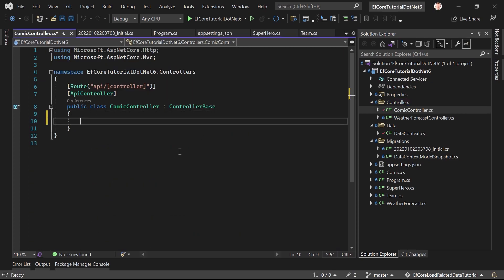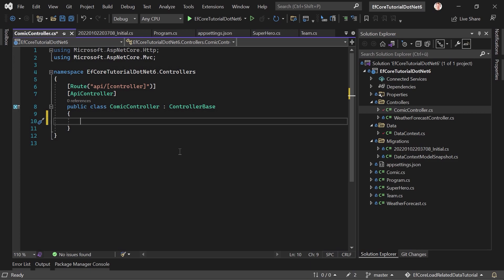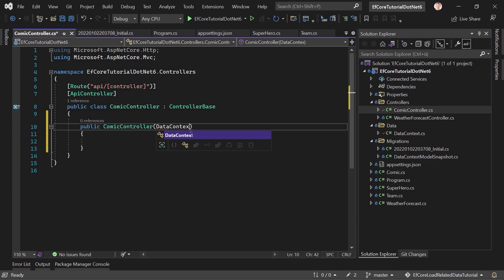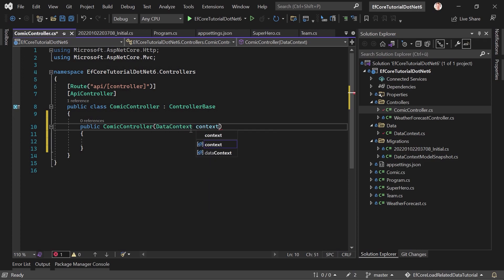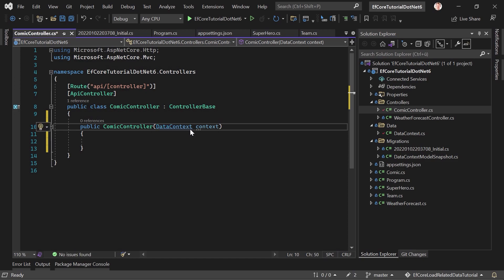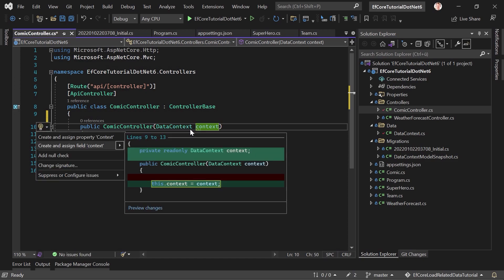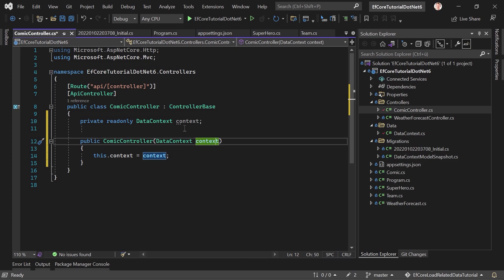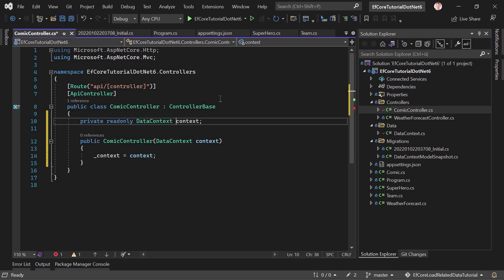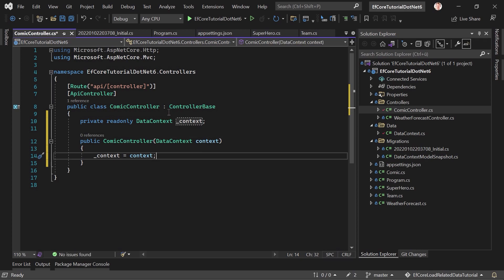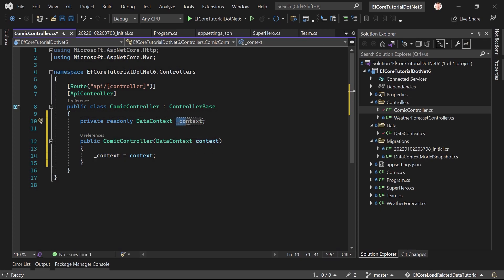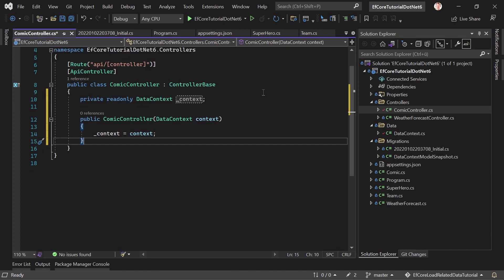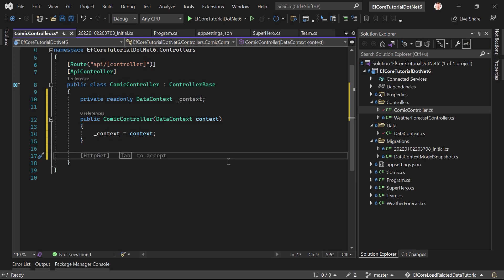So, we add a new controller. That's the menu entry I was looking for. It's an empty API controller. And we call this thing now comic controller. There it is. And the first thing we need is a constructor because we want to inject the data context. So, CTOR it is. And then hit tab twice for the built-in snippet here. And now let's inject the data context. Call it context. And we want to create and assign the field context. And I updated Visual Studio. And with that, I see now that my configuration is gone. This is crazy.